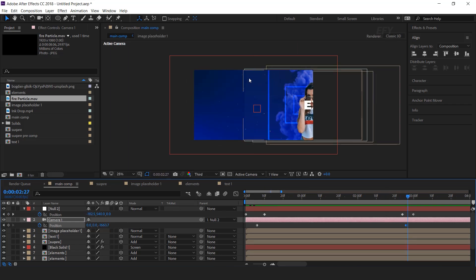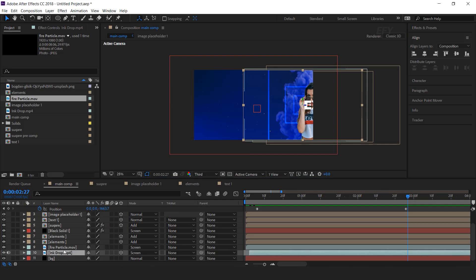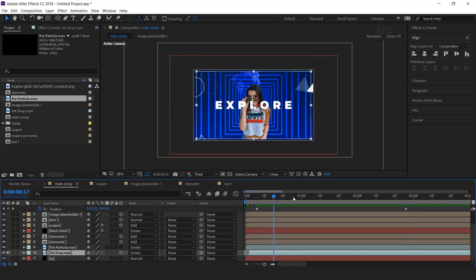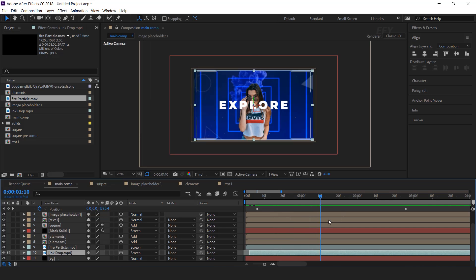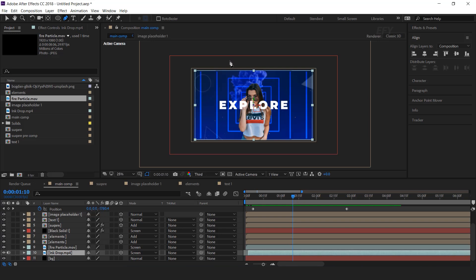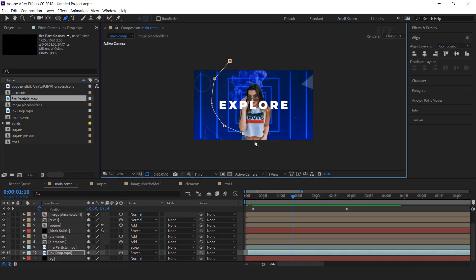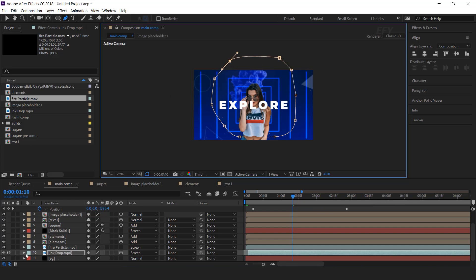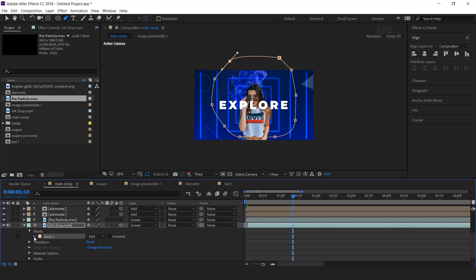As you can see there is a sharp line, so select the ink footage. Go to between the in and out keyframes. Then select the pen tool and create a mask around the ink. Open the mask property and increase the feather.